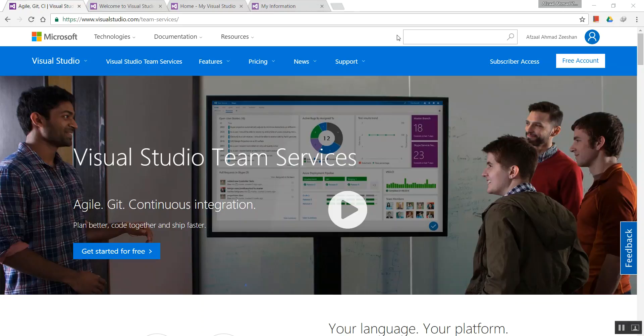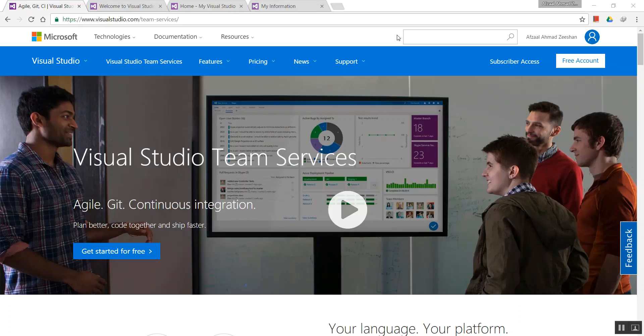Creating a build definition can be confusing for beginners. In Visual Studio you just press the green button, but when your code is in the cloud, how do you build it? There's no such button there. These are tasks I'm going to walk you through.